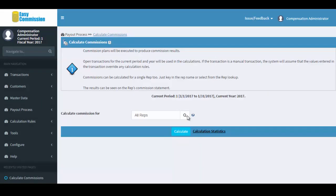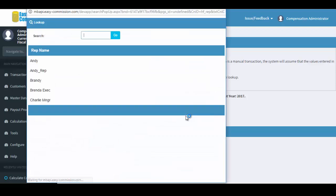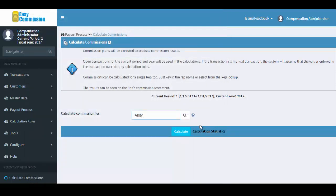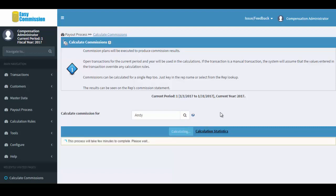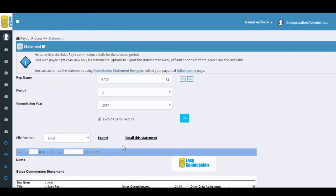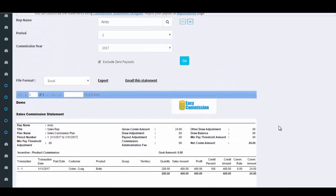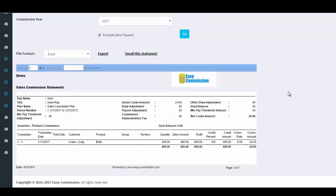After creating a plan, we need to calculate commissions for the sales rep. Here is the commission statement for Rep Andy. The statement can be exported to PDF or Excel, or it can be emailed to the sales rep.